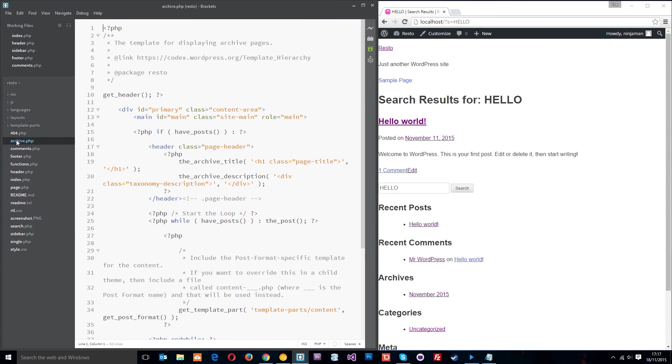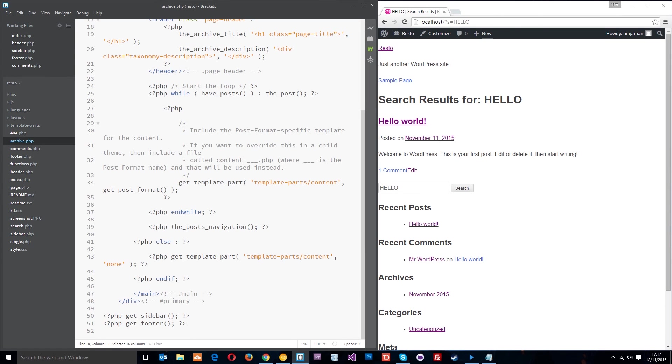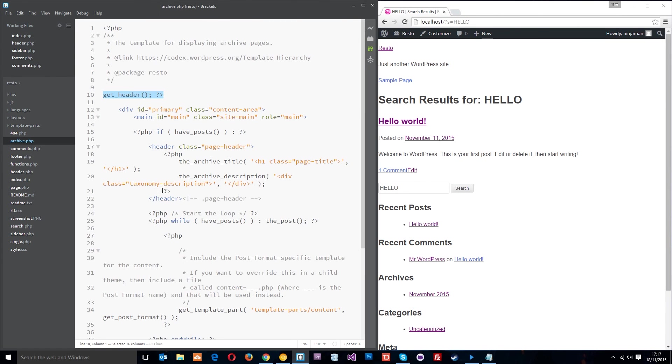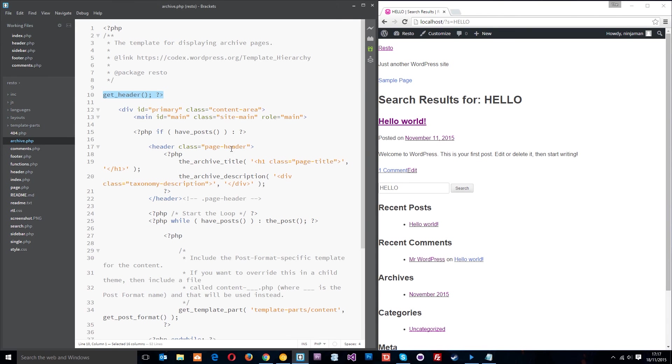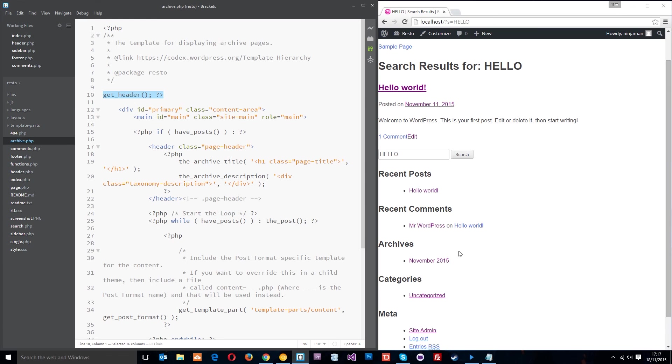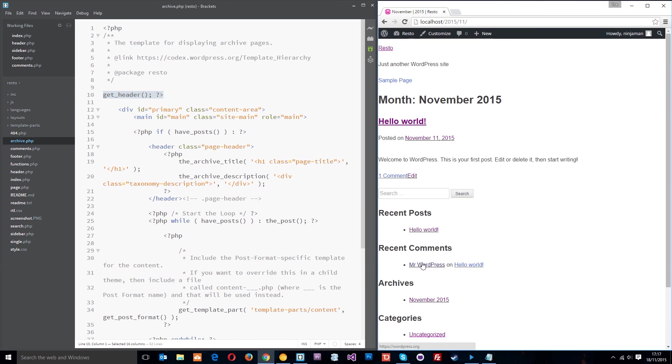And finally I will show you the archive.php template file which again has got the header, it's got the sidebar and the footer, and then all this kind of dynamic content with the loop in the middle which is putting the content onto the page. And an archive is just for something like this, November 2015. It's going to grab all the posts that I posted in that period in November 2015.